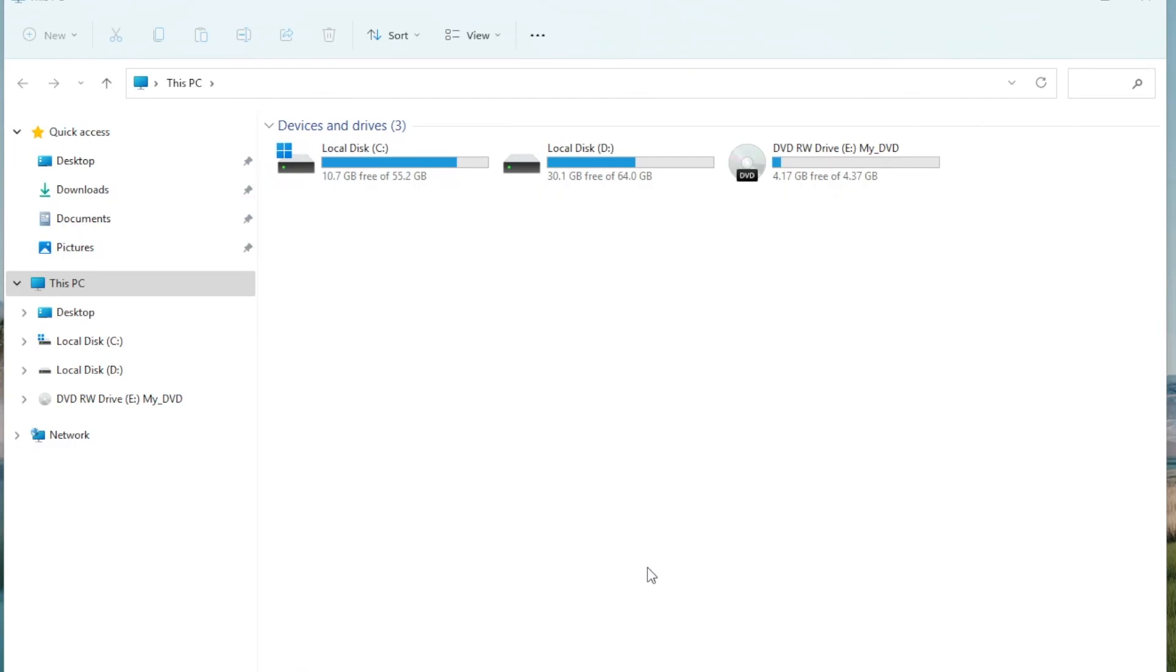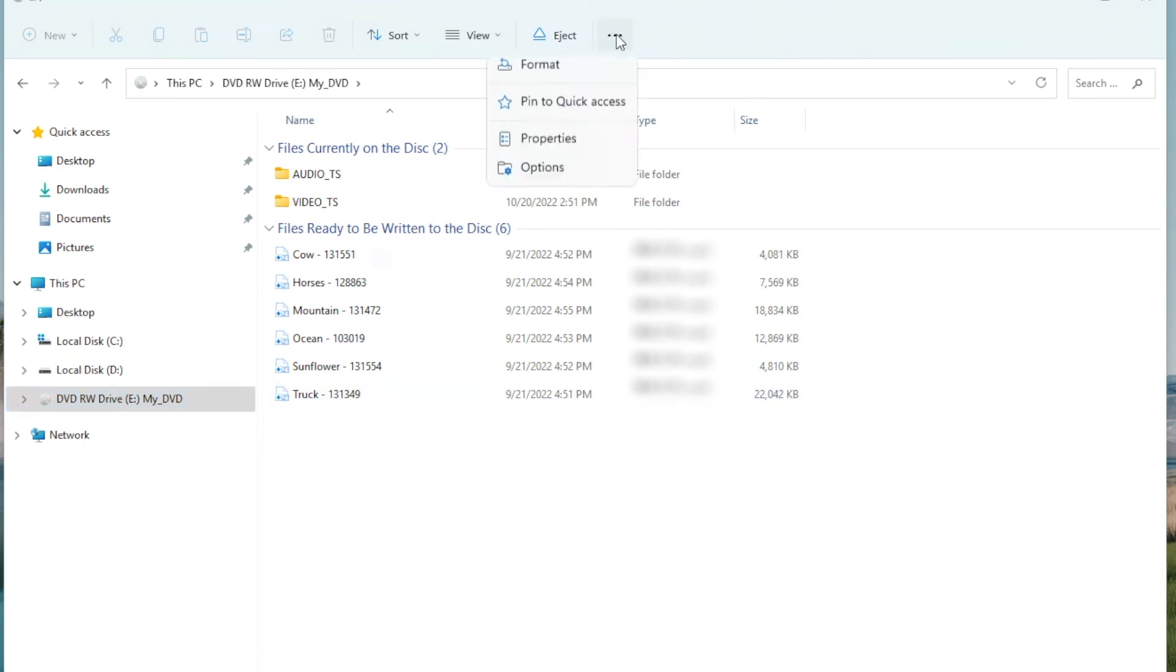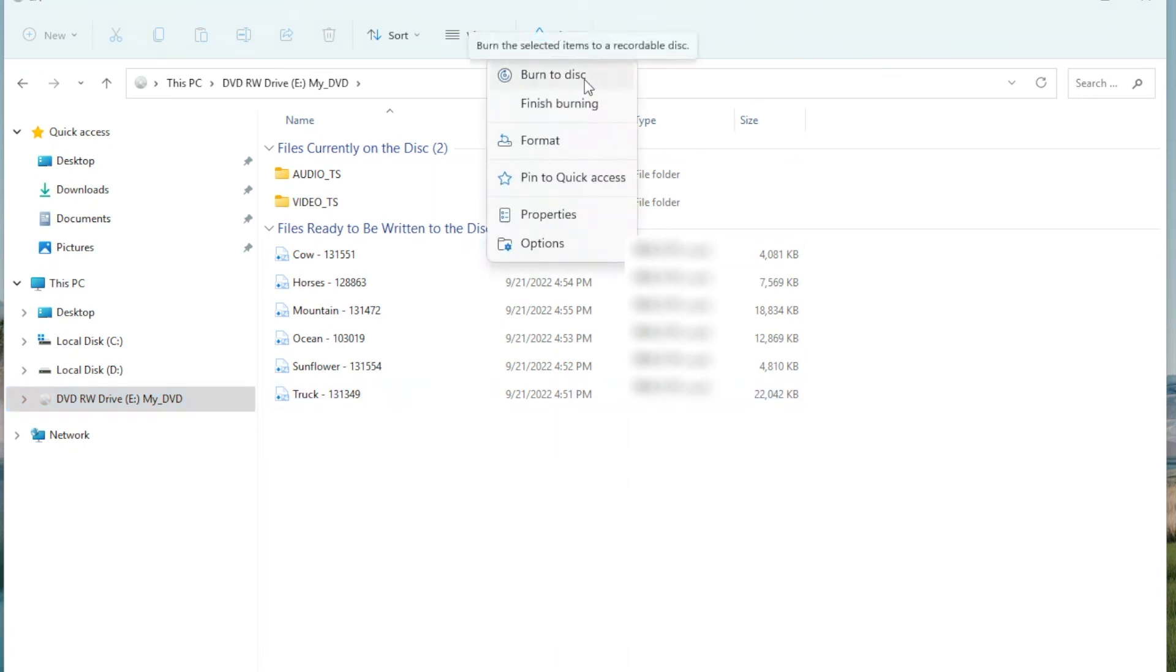After DVD burning is complete, you can check whether your videos have been burned to DVD. I don't have any extra blank DVDs. In fact, if you just burn data to DVD, you can directly use Windows Explorer to burn a DVD here.